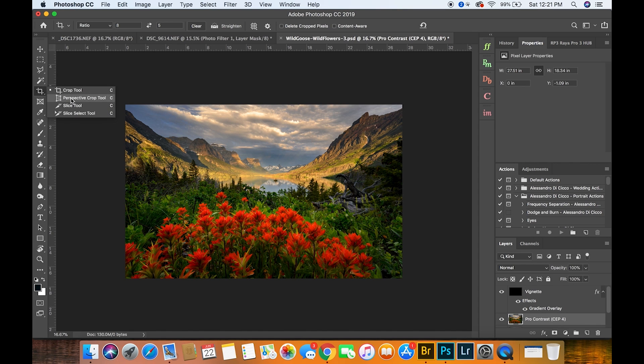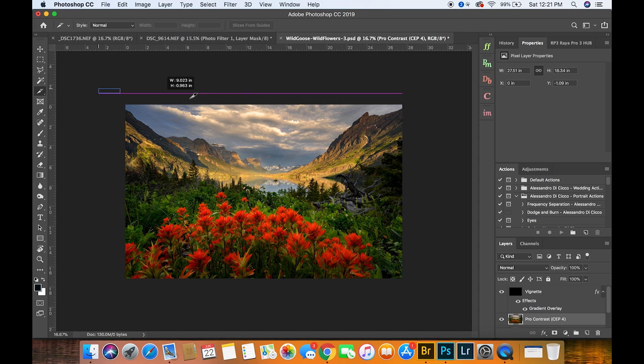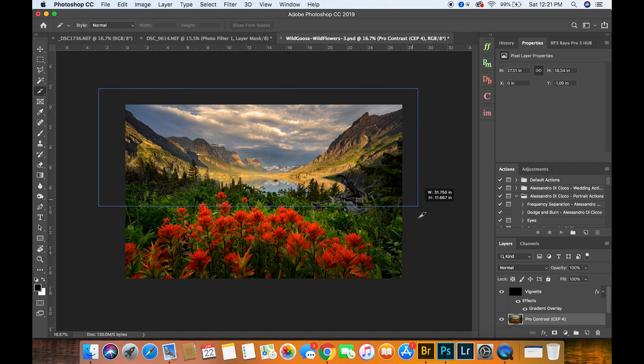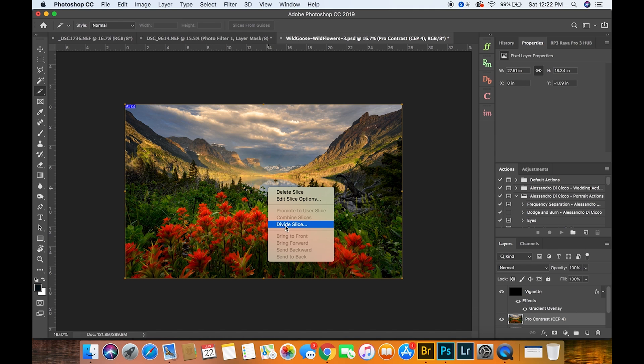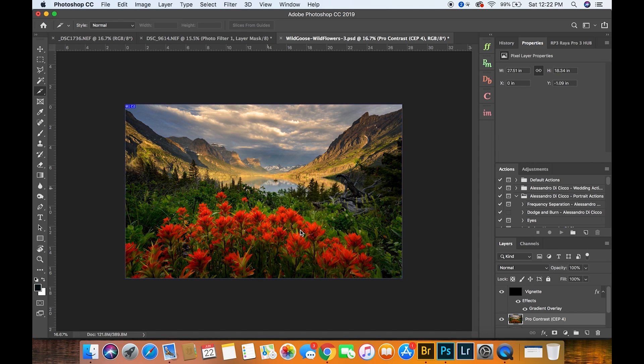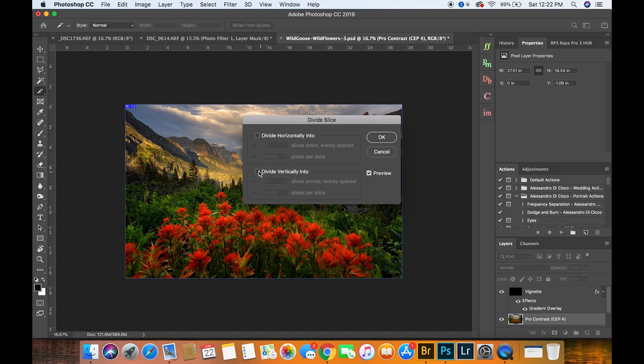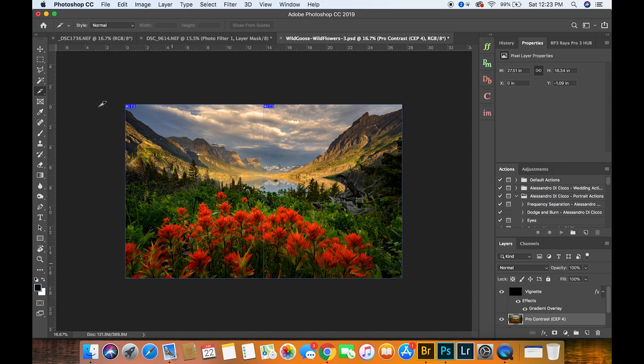All right, now I'm gonna go right back to the crop area and I'm gonna select the slice tool, and I'm gonna draw a slice over the whole image. I'm gonna right click and divide slice, divide slice vertically into two.